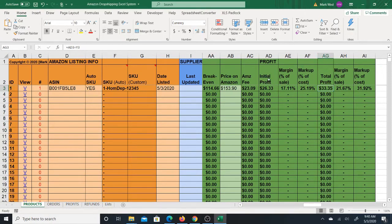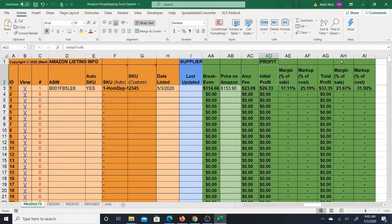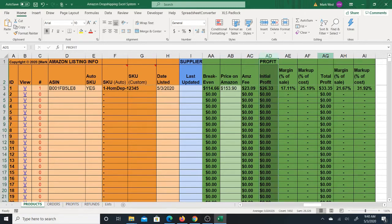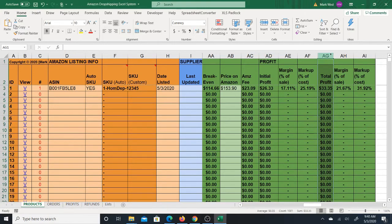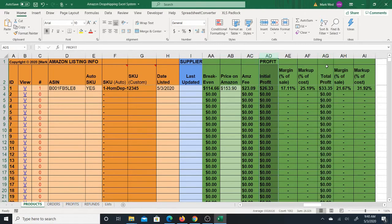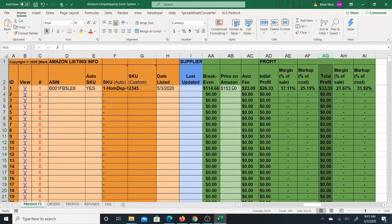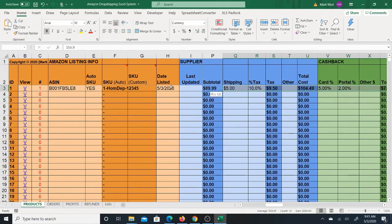The reason I separate initial profit and total profit is that cashback is not instantaneous. Many cashback sites only pay every 90 days, and credit card cashback isn't available until the next billing cycle. So you want to know what profit you made right now from the initial sale, and then what your ultimate profit will be once cashback is added later. That's why there are two separate profit figures.